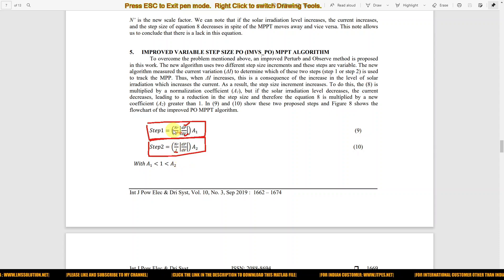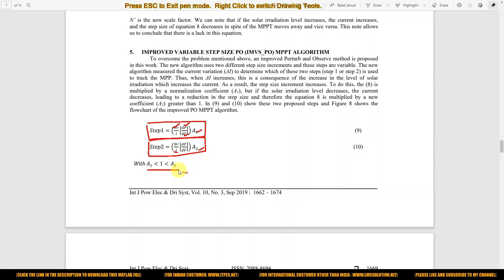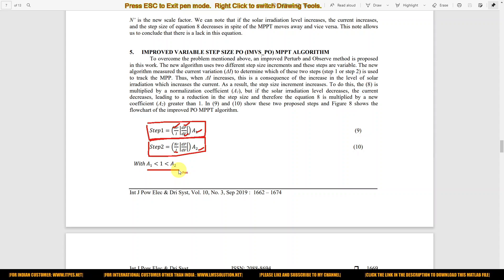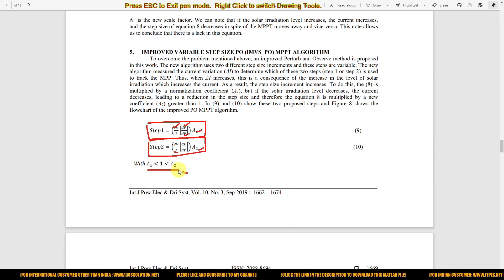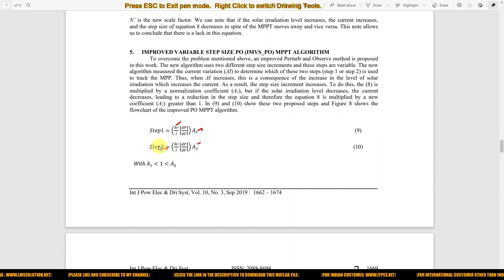The constants in the formula are n-dash, a1, and a2, where a1 must be less than one and a2 is always greater than a1. While n-dash, a1, and a2 are constants, step one and step two vary depending on three parameters: change in power, change in voltage, and current. That is why the step values are always changing according to these parameters.